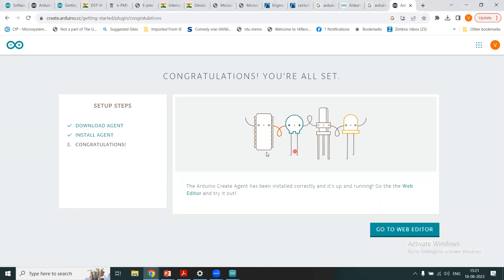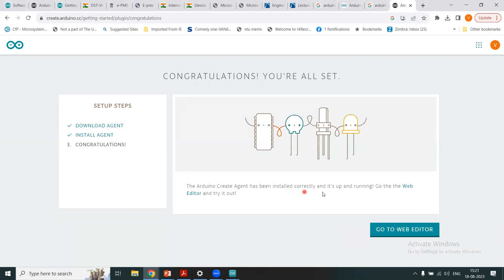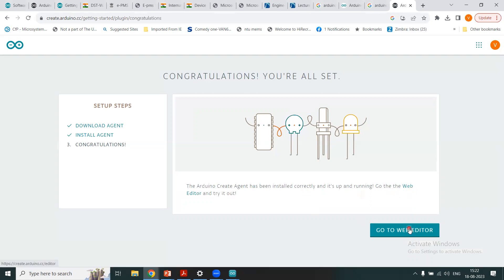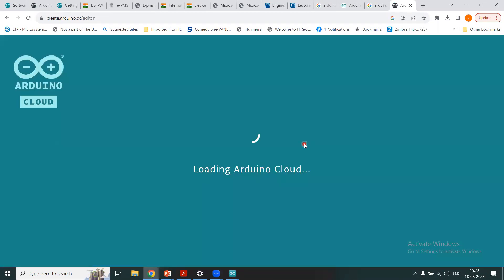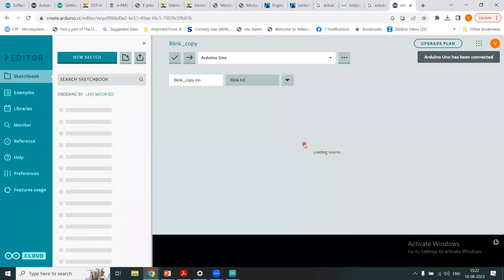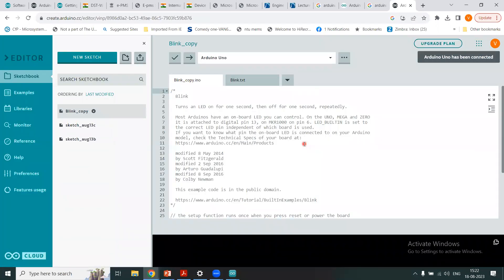So I got these two steps completed: download agent, install agent, and this message is here that congratulations you're all set. So the Arduino create agent has been installed correctly and it's up and running, and it is asking us to go to the web editor and try it out. So you can click here, go to the web editor, and it is loading the Arduino cloud for us.